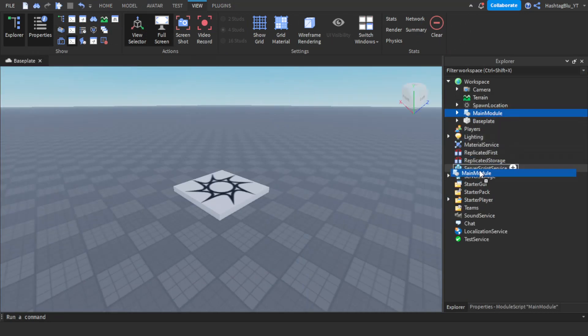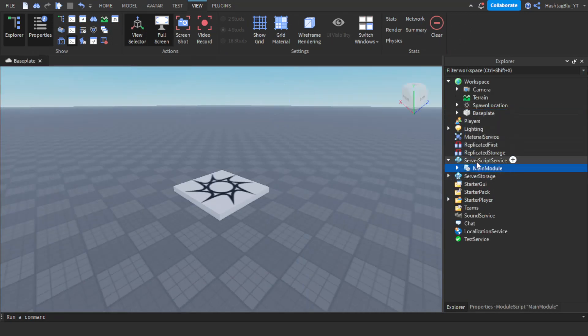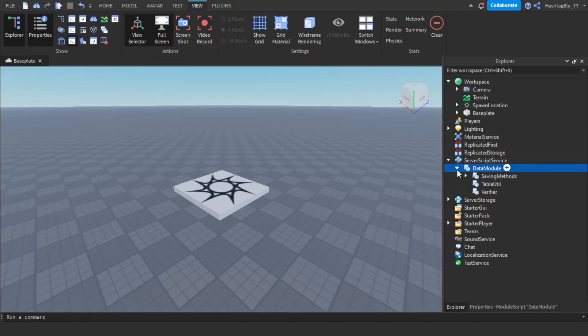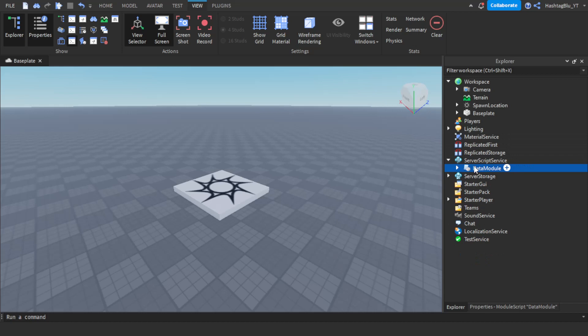You're going to want to put the main module into Server Script Service and name it something like 'data module'. Usually when you're requiring a model you require it with the ID, but the problem with that is it takes time to download, so just having it there locally makes it a bit easier.